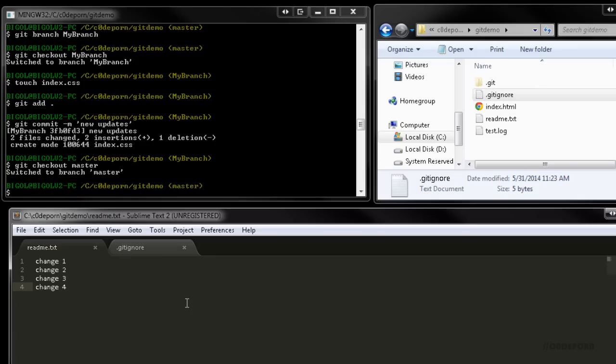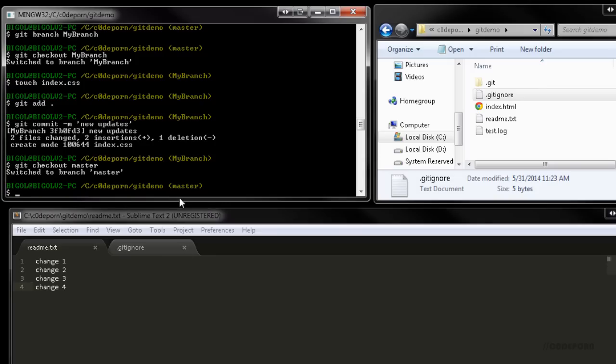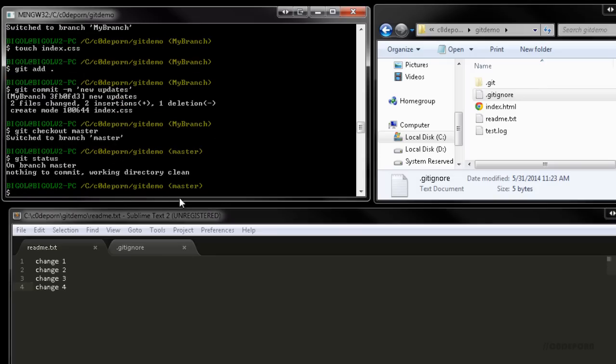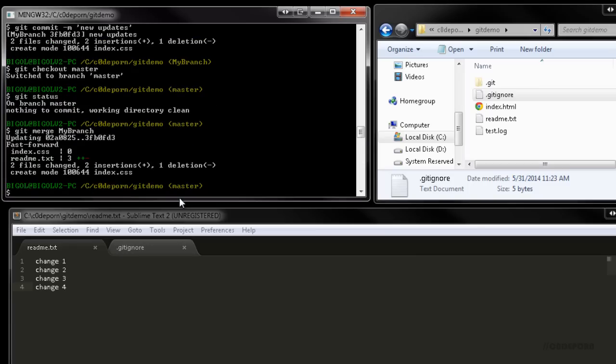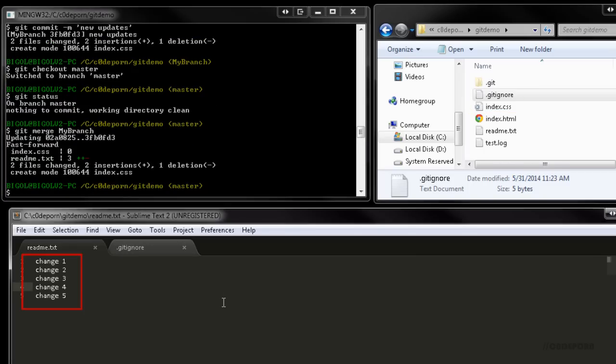Since we're done with our changes in the other branch, why don't we go ahead and merge them back into the master? Before we merge, we need to make sure that we're on the destination branch. In this case, master is the destination and our new branch is the source. So use git status to see which branch we're currently in and use git checkout master to switch to the master branch if we're not already there. Then all we have to do to merge is use git merge and then the name of the source branch. Now we see our newly added CSS file in the project folder and the readme should now have change 5.